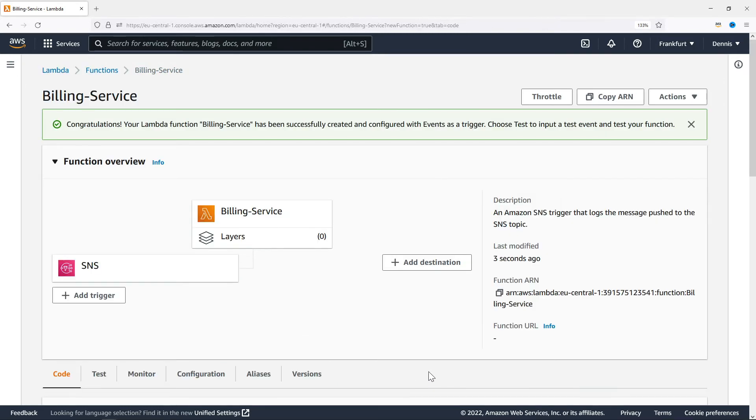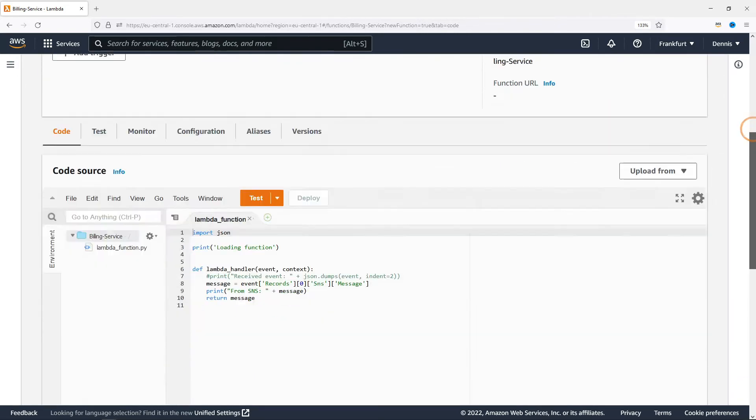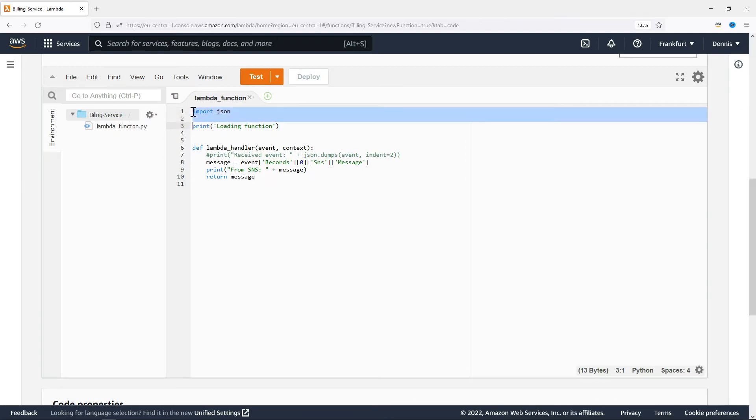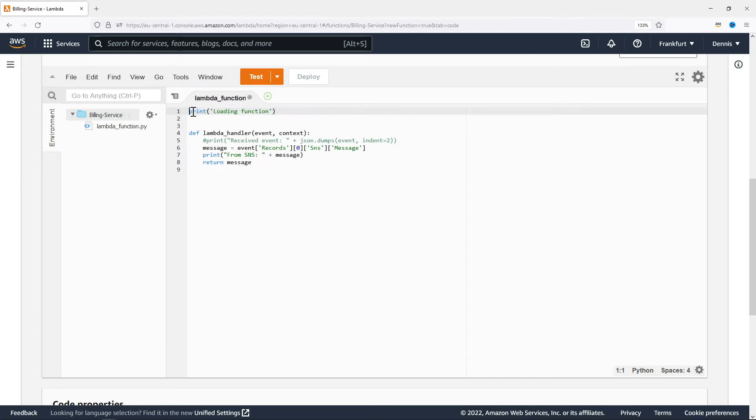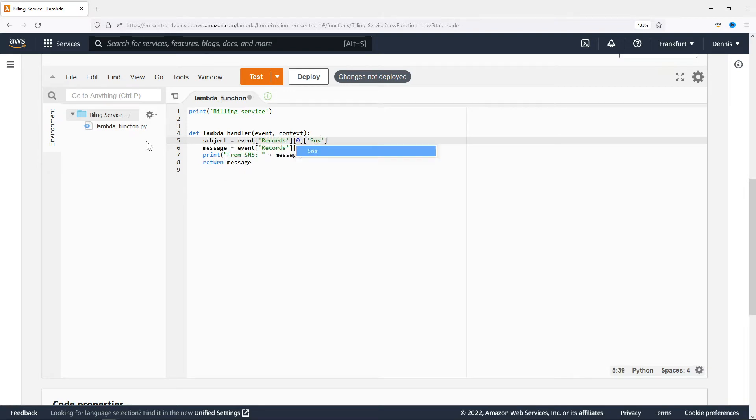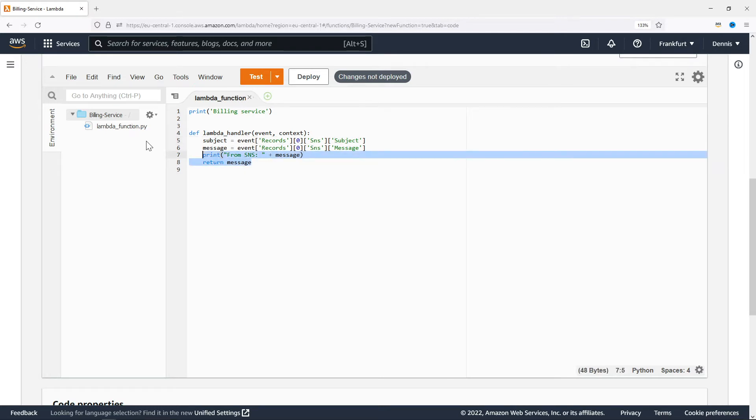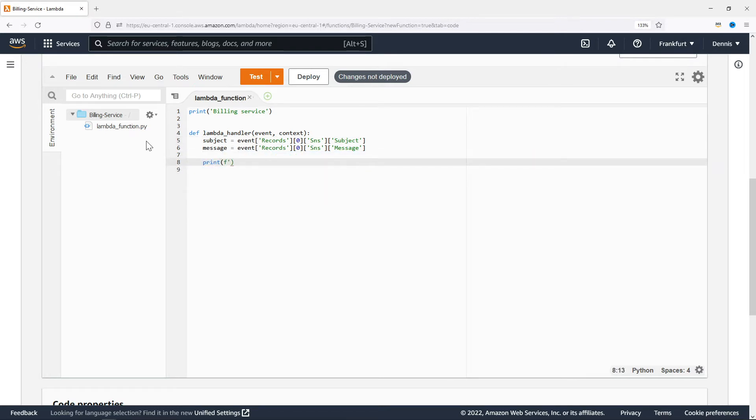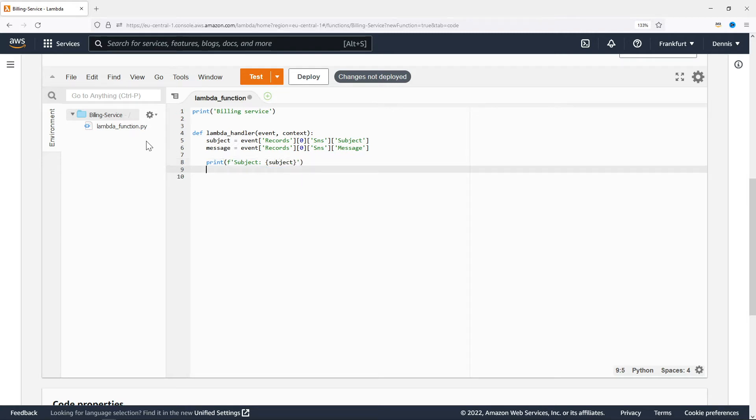Here we go. Let's have a look at the function code. We don't need this. Let's first print out which service this is whenever the function is invoked. We also don't need this but we do want to get the message subject from the event. I'll show you an example of the entire event in just a minute. We don't want to return anything. We'll just print the subject and the message to the log.